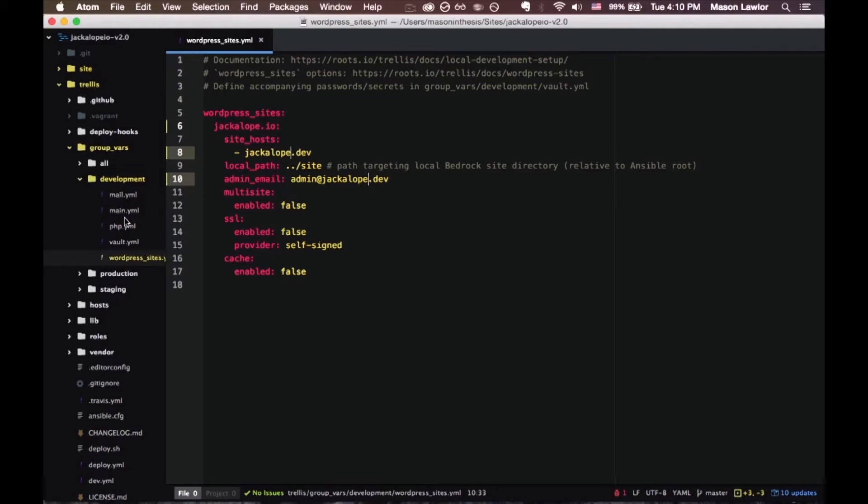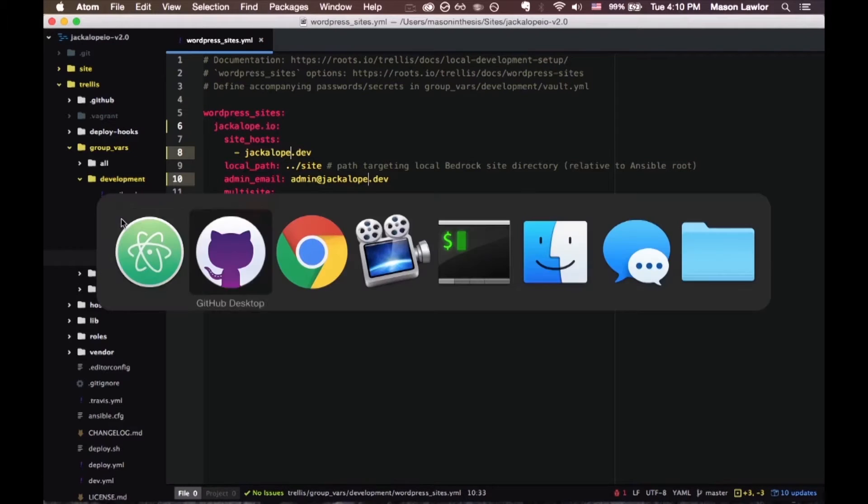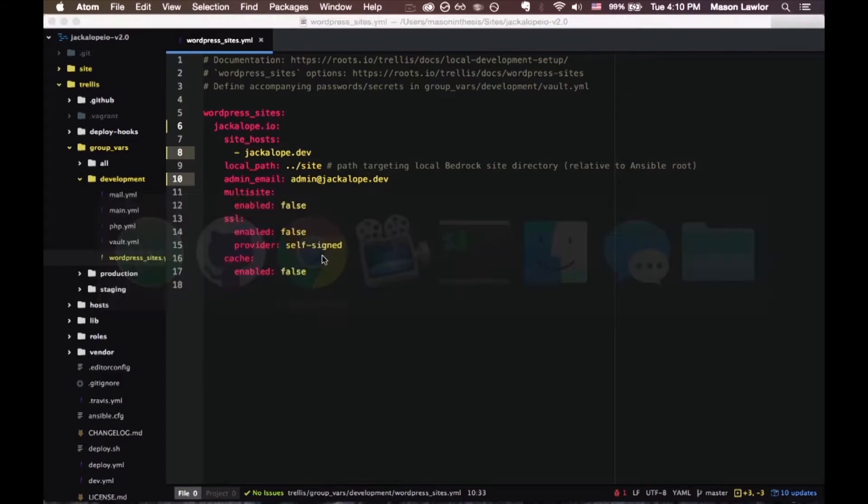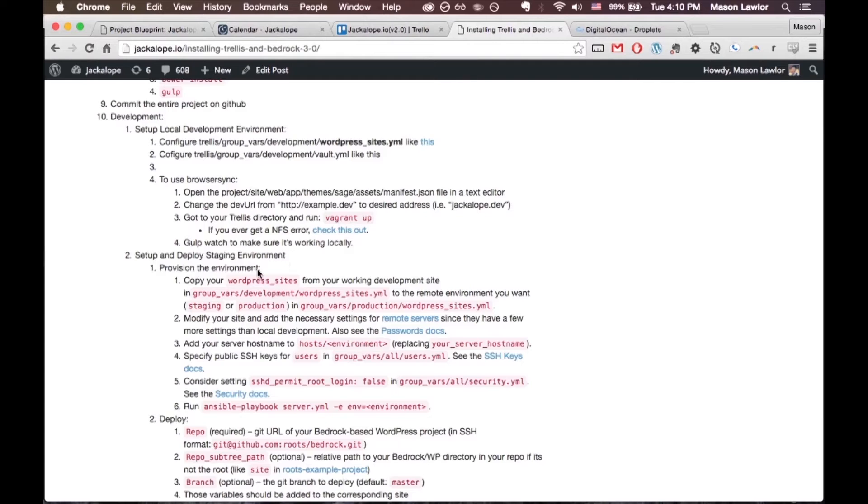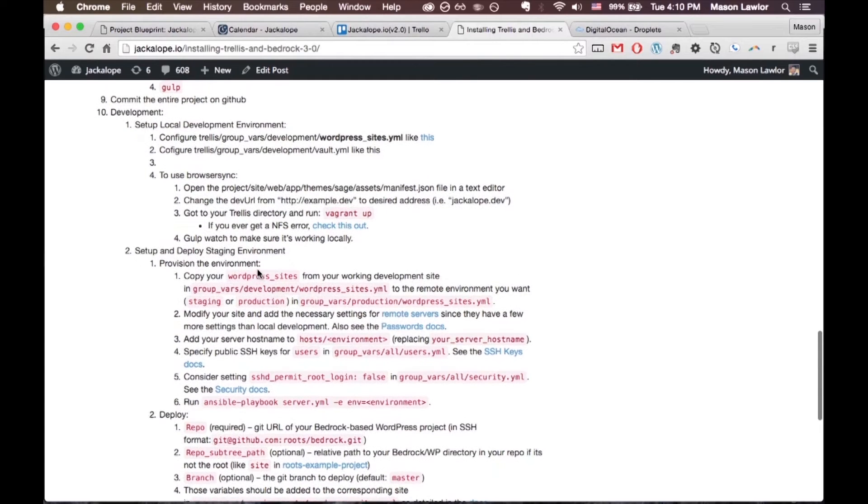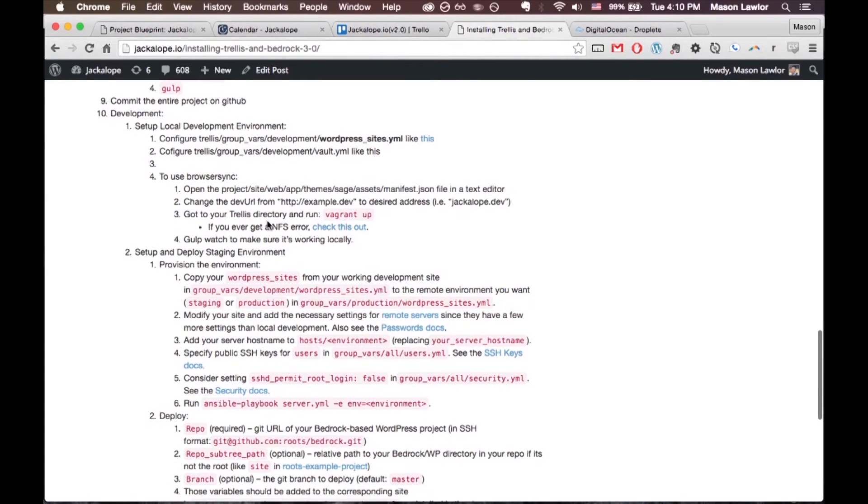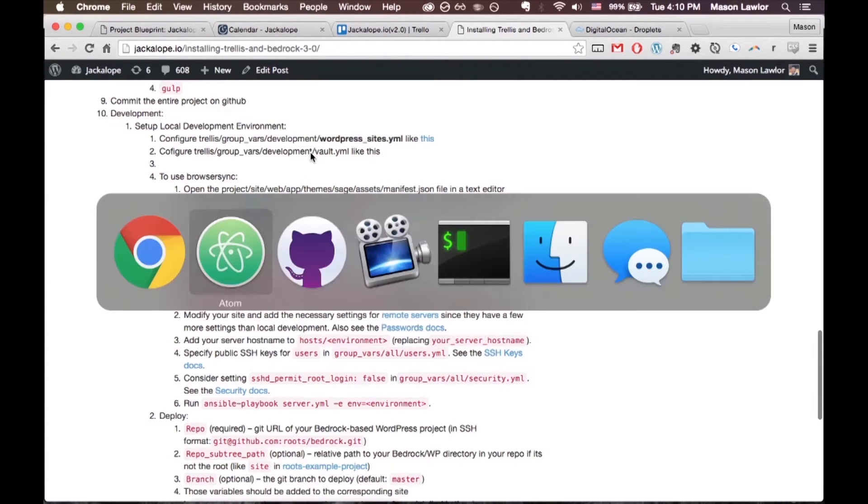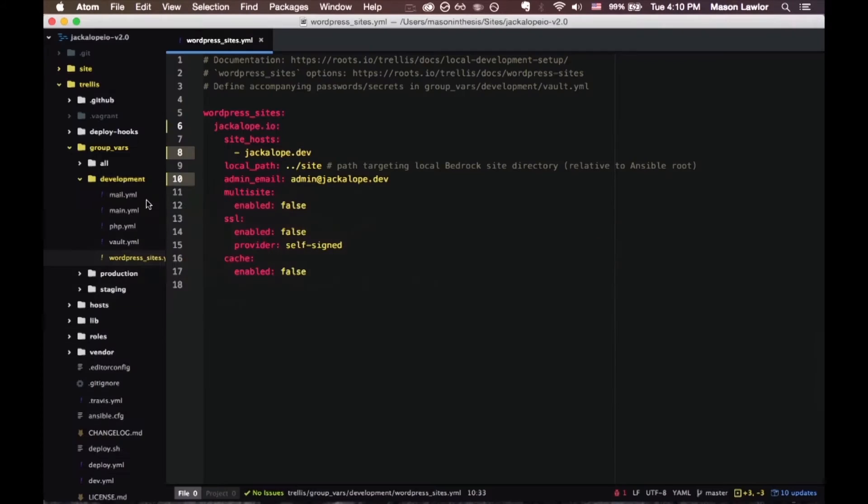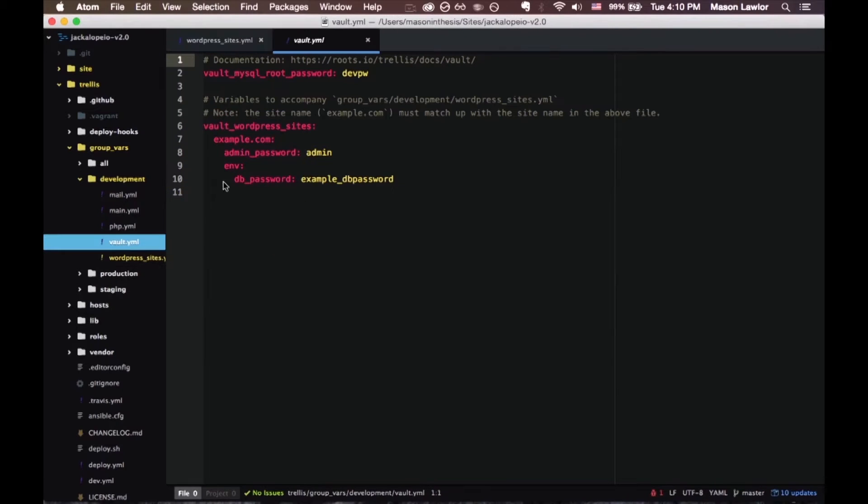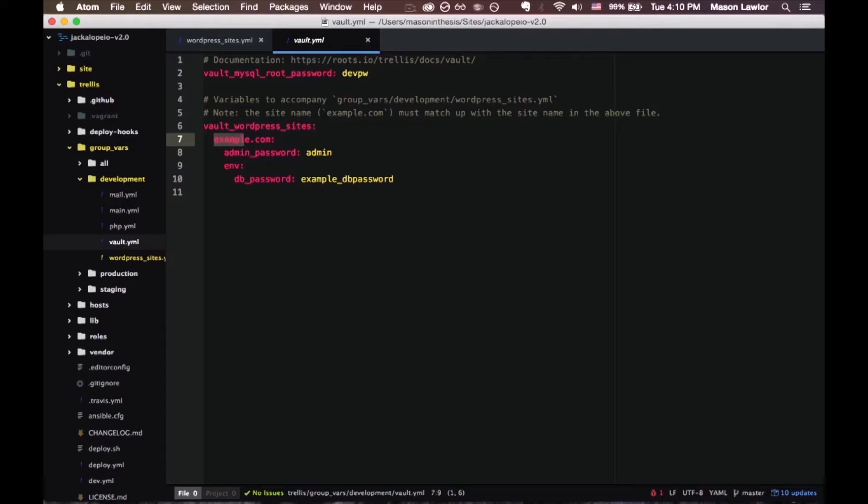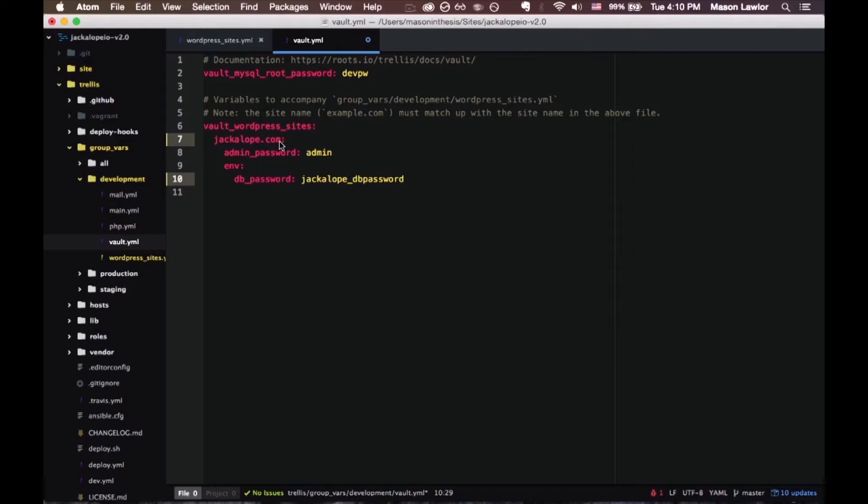Save that and then let's refer back to our blueprint. We want to come into our vault.yaml and let's take these examples and replace them with jackalope. This is jackalope.io so just make sure that line 7 right here matches up with your line 6 right here.